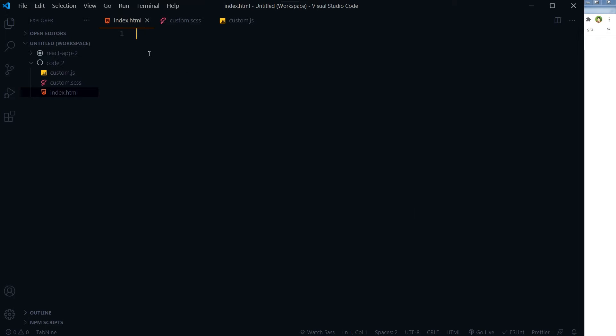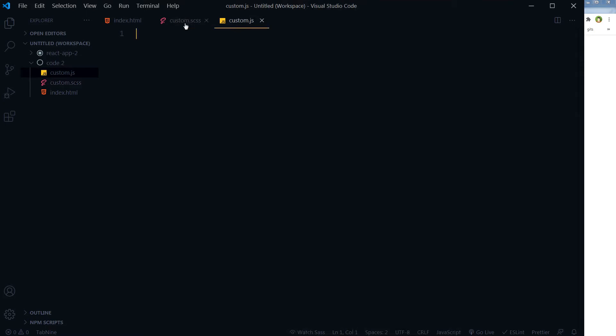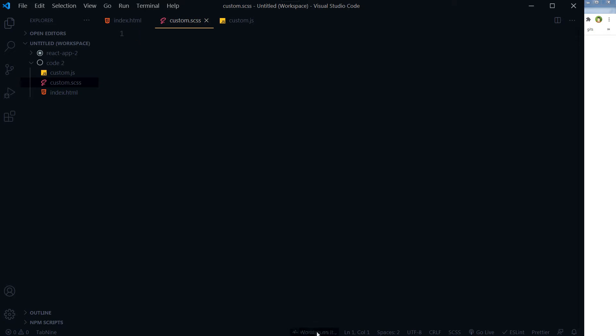I have got three files in my Visual Studio Code editor: index.html, custom.scss, and custom.js. Custom.scss will be converted into CSS. I will click this button 'watch sass' and it will watch my .scss file and convert the sass file into CSS on each save.